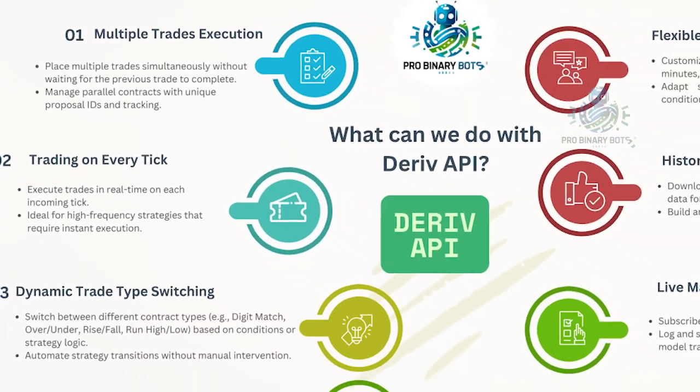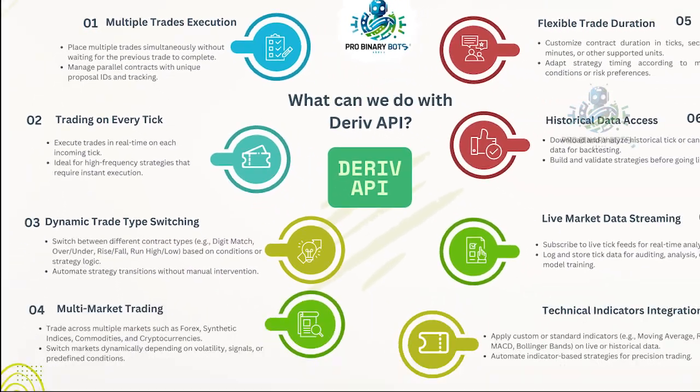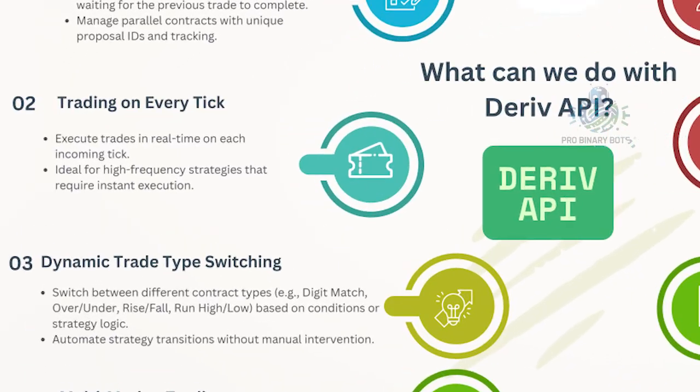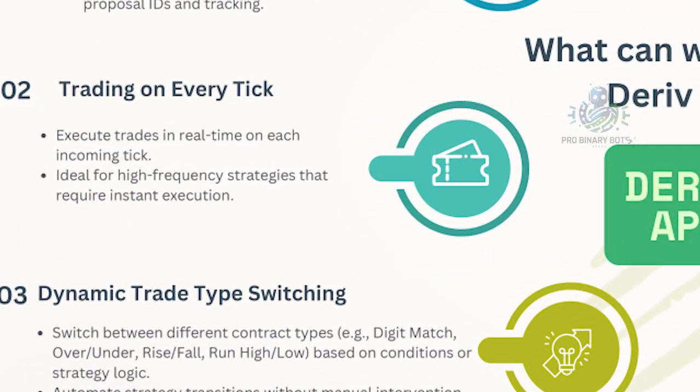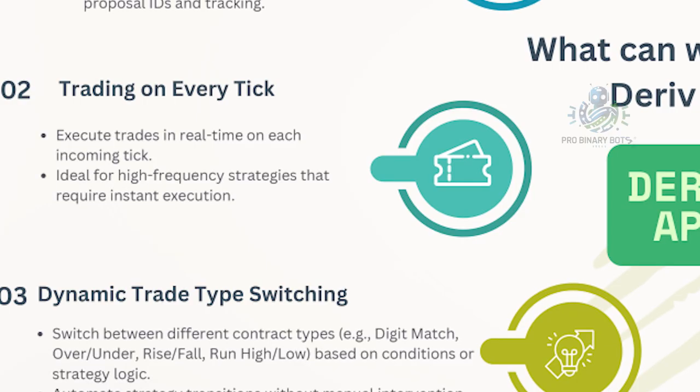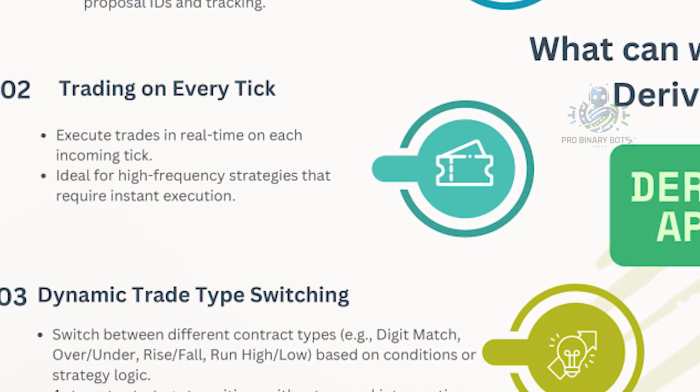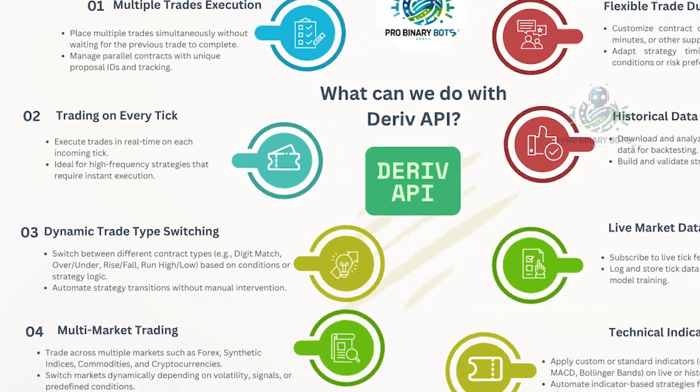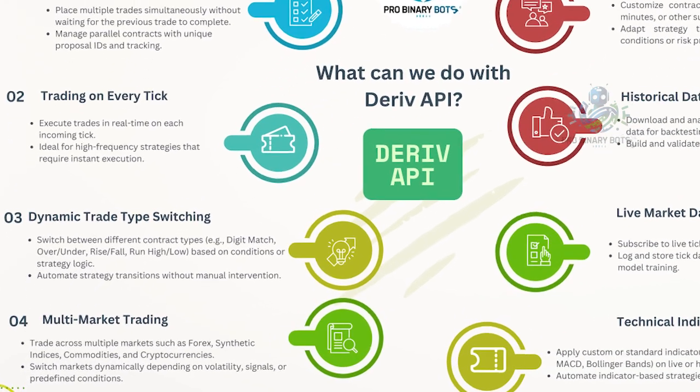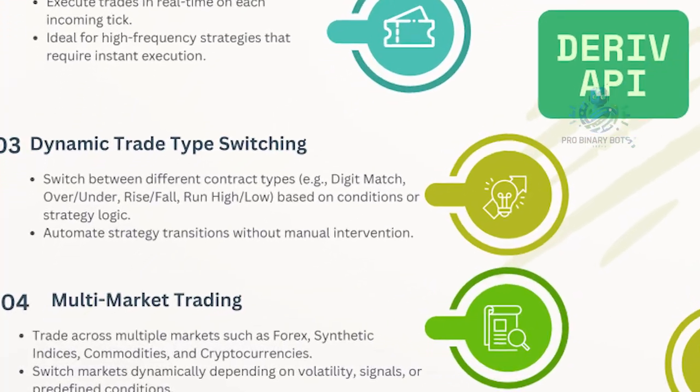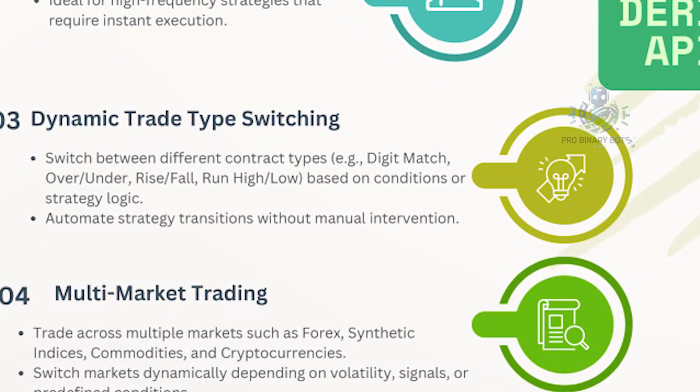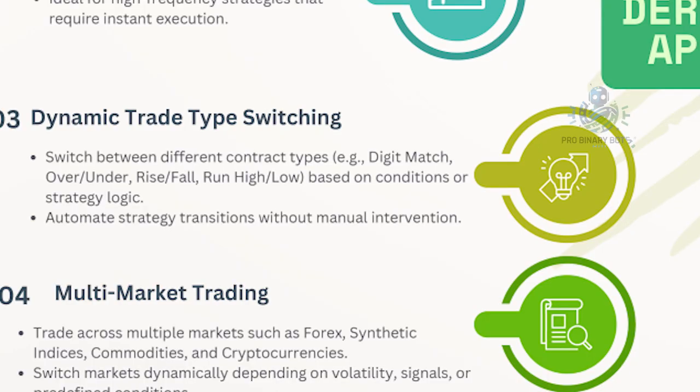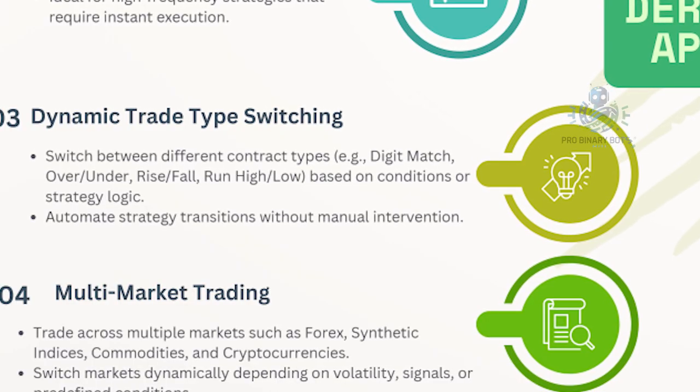I will show that in this video. We can place trades on every tick. In normal Deriv Bot, we have to wait until one trade is finished, but with the Deriv API, we don't have to wait until one trade is finished. We can place trades on every tick. We can switch the trade type as well as the market while trading using one bot. That's not allowed in normal Deriv Bot.